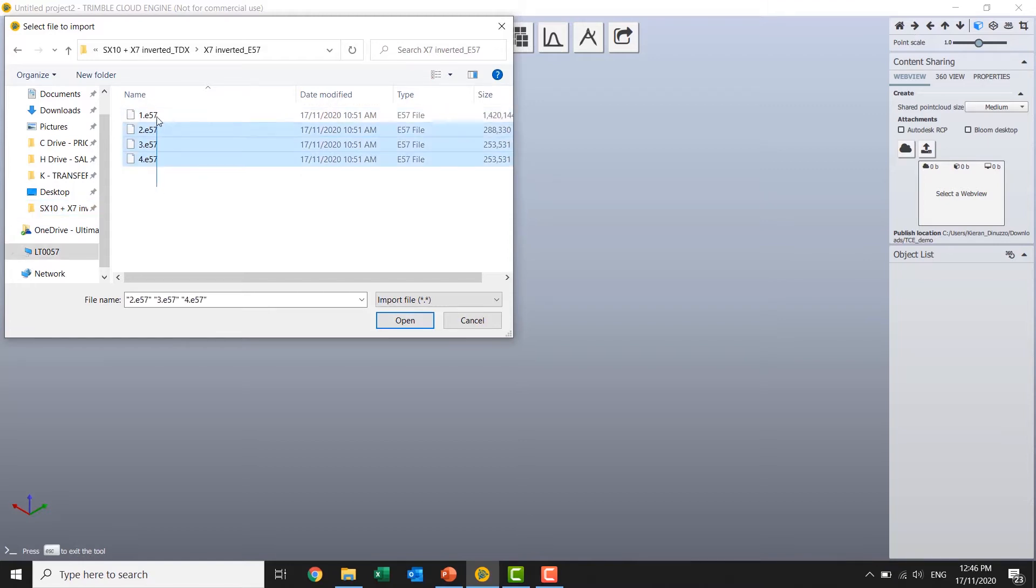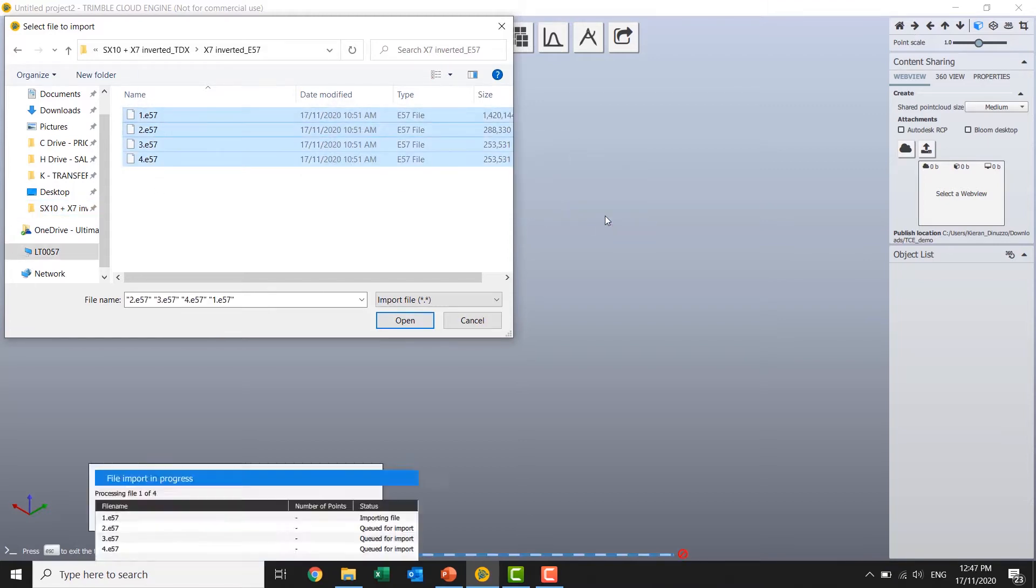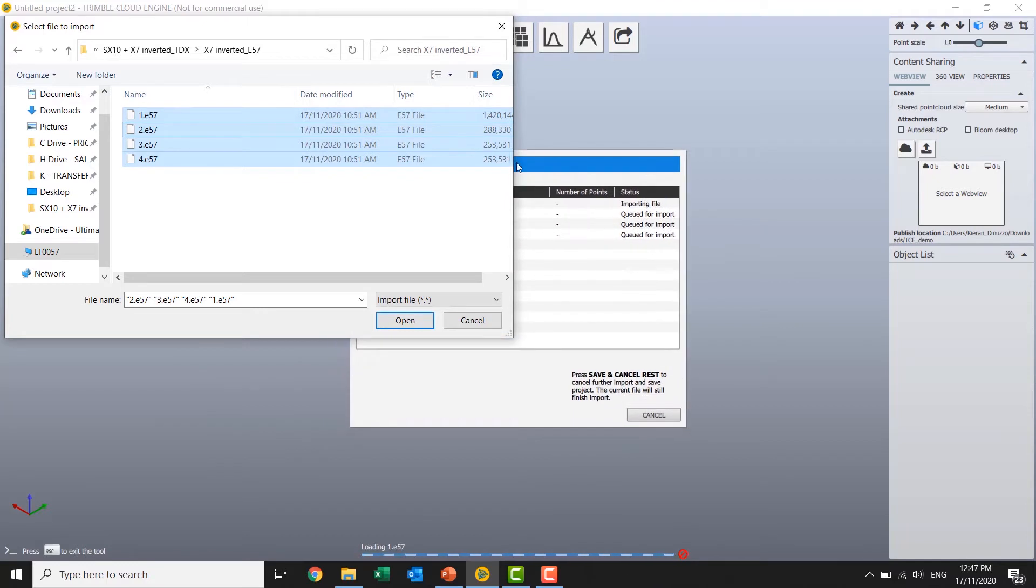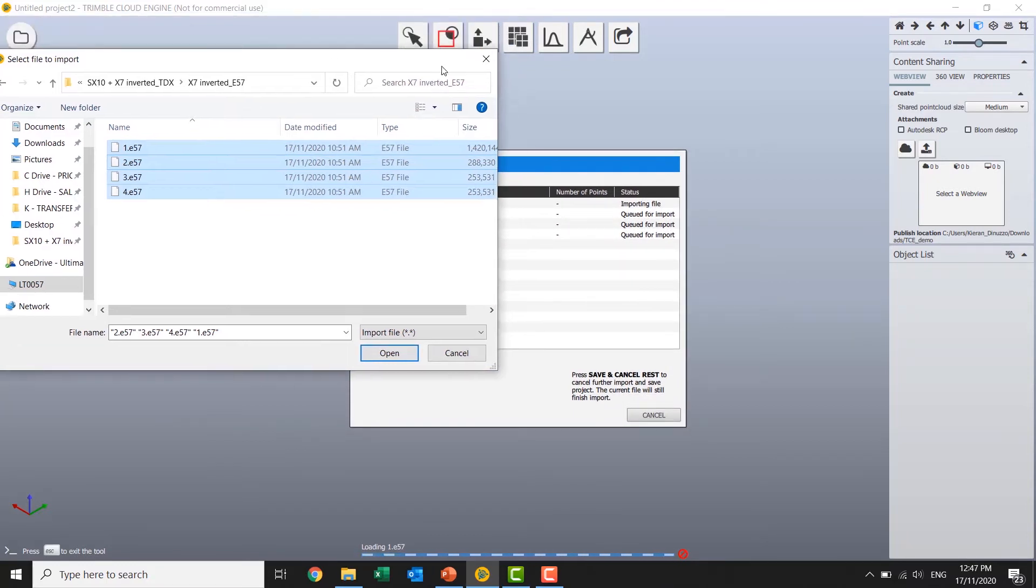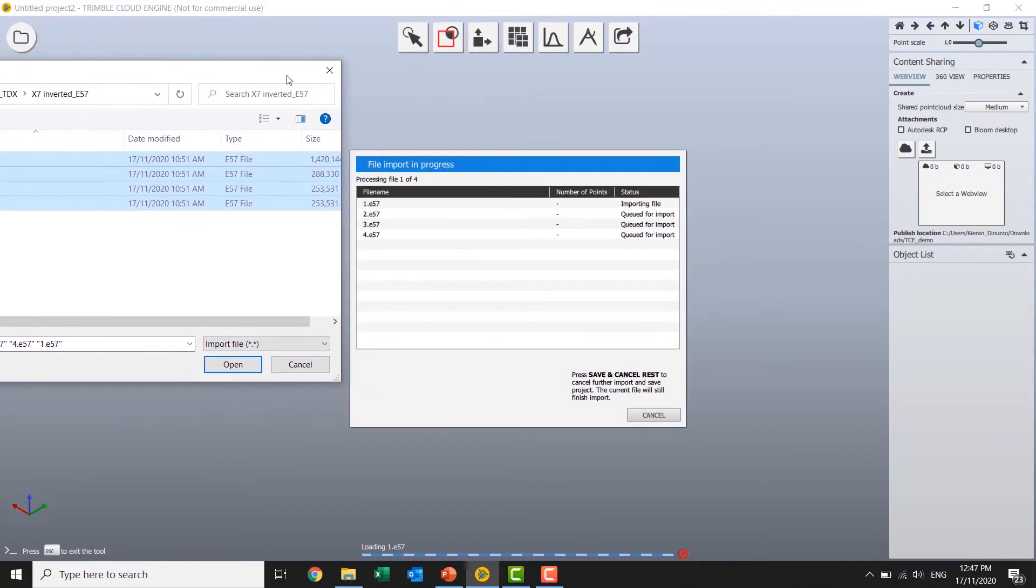Just drag and drop some E57s in, in this case. And that import shouldn't take too long. So we'll come back when that's finished.